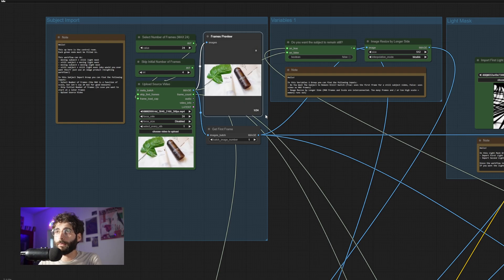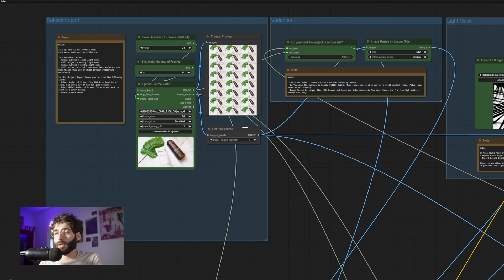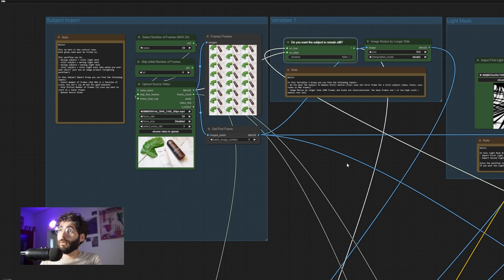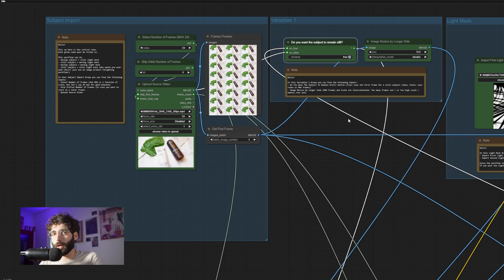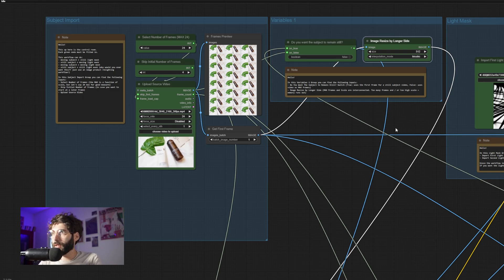Then we have a frames preview showing all the frames generated. There's also the get first frame node, useful for calculating size and as a base if you want to use a moving light mask with a still video. If you want your subject to remain still you can turn this switch to true — you'd only have the first frame and then a moving light mask. Then we have resize by longer side; in this case I'm resizing down to 512 pixels because otherwise it would take too long, but on RunComfy I have successfully created 1024 videos.